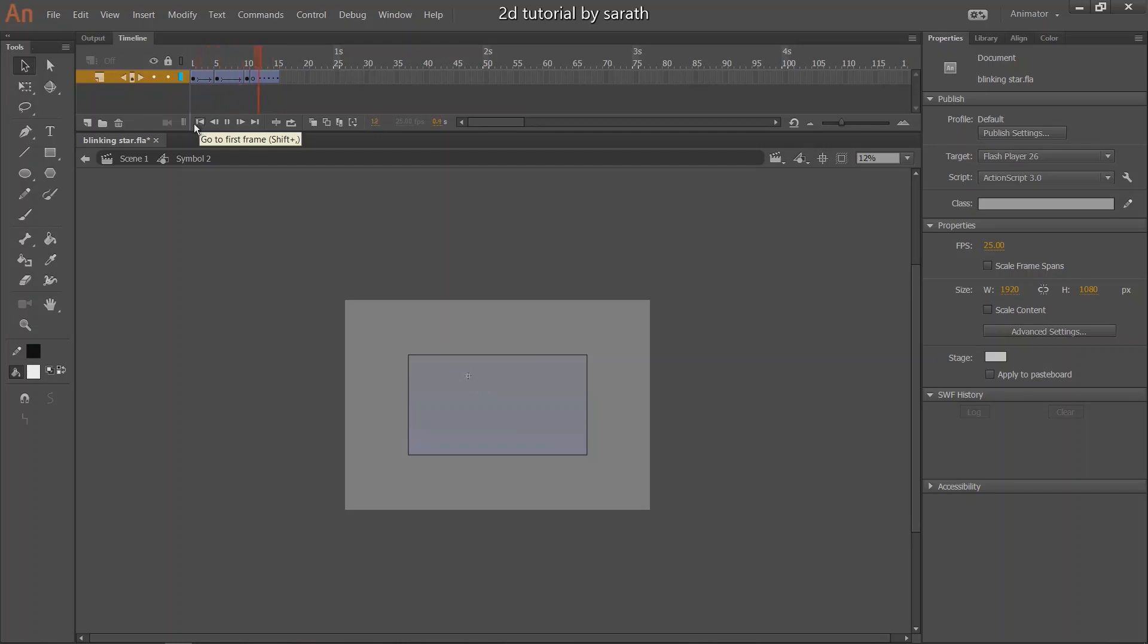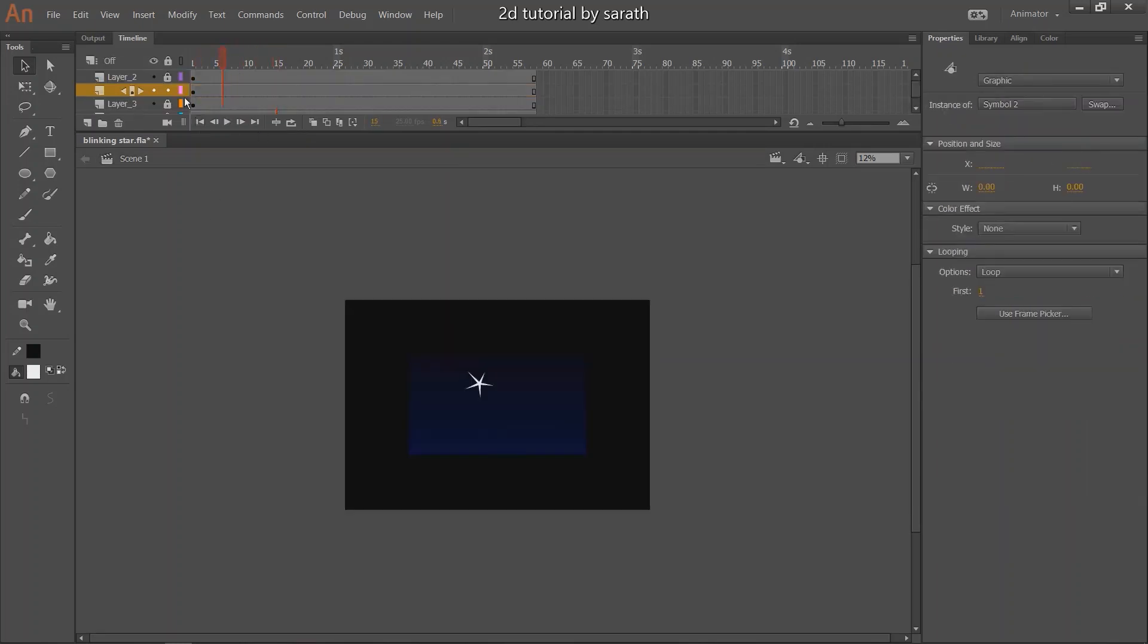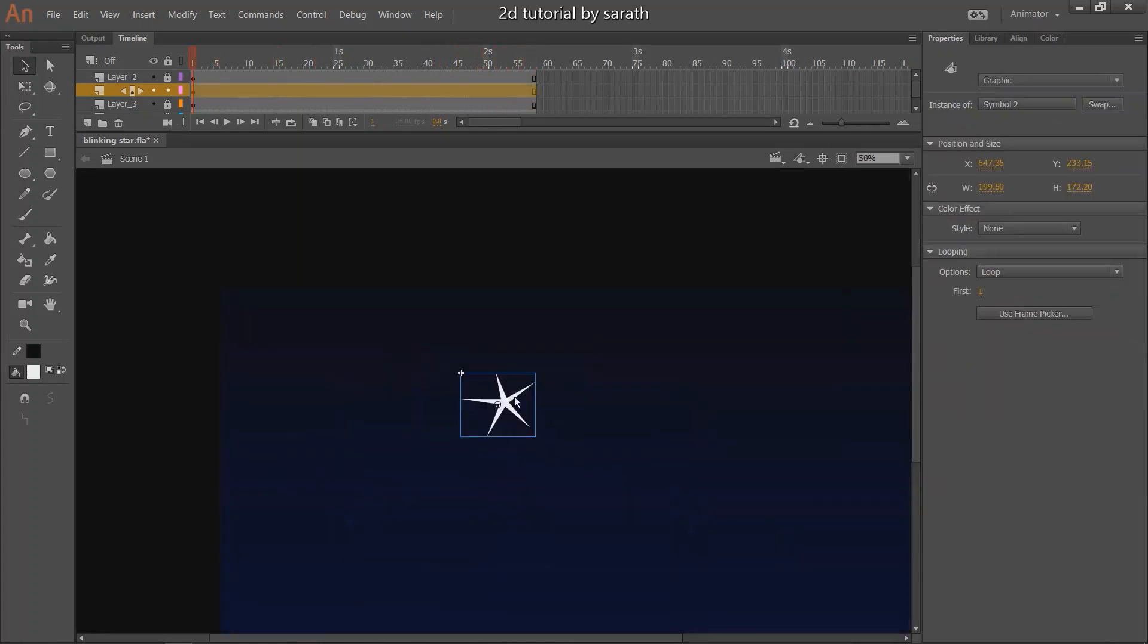Our blinking star is ready. Now I have to make multiple copies and place it in all area of this sky.